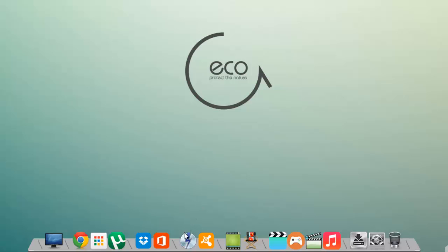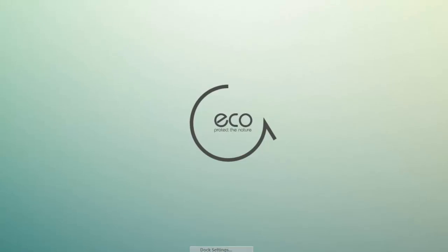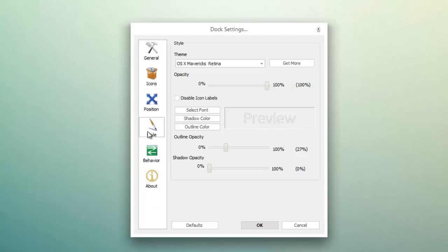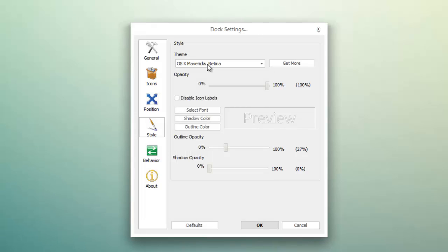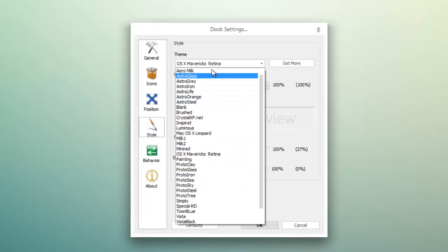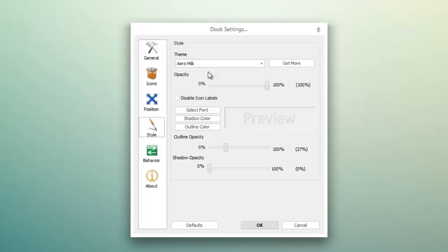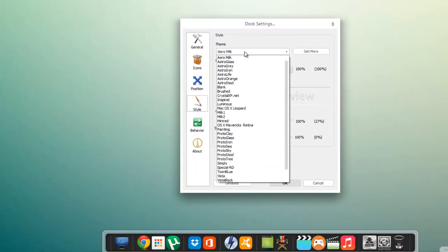To change the theme of RocketDock, simply right-click on it, go to Dock Settings, then go to Style. Then choose in that theme tab anything which you want. Let me show you—this is the Aeromilk theme.